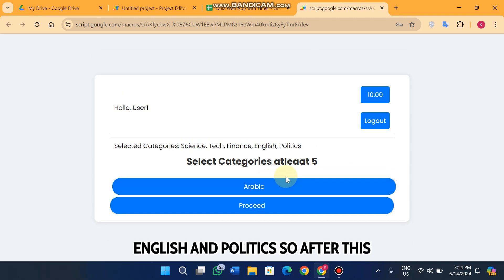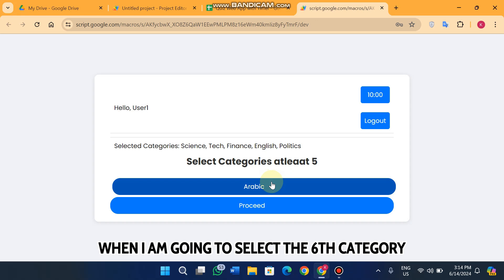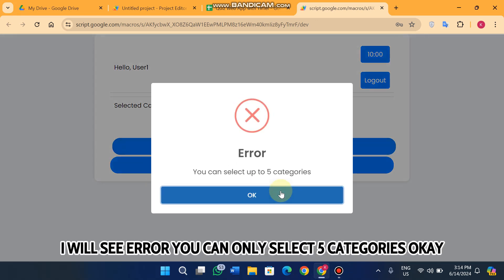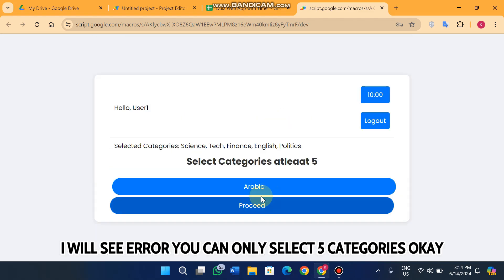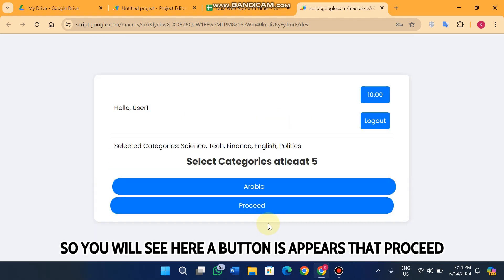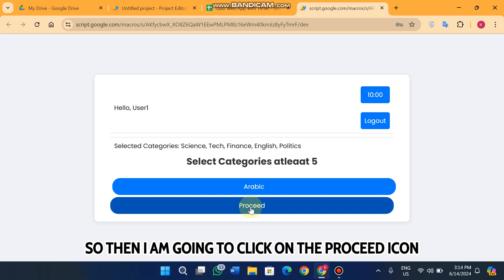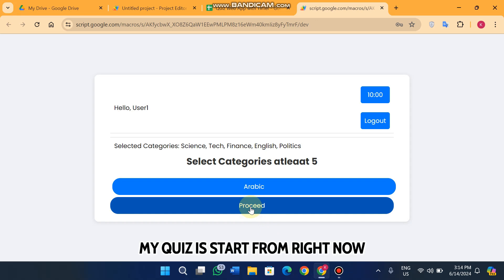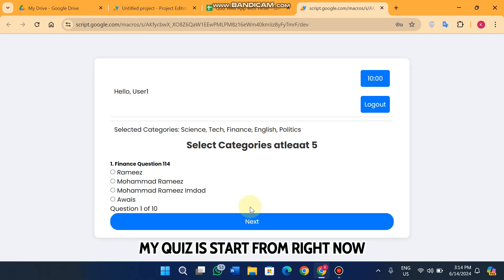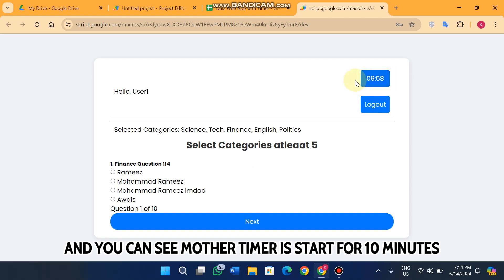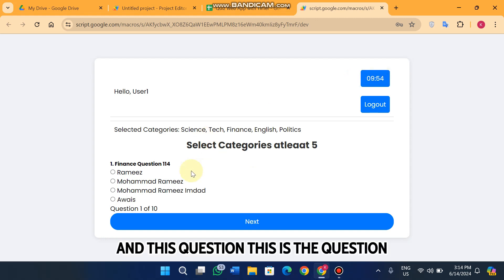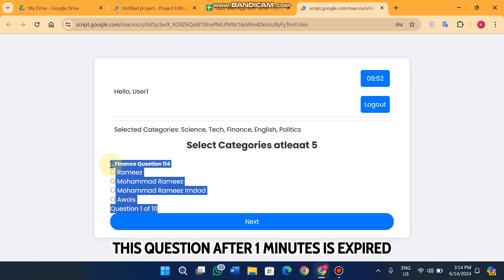Now I want to select finance, English, and politics as well. After selecting a sixth category you will see an error: 'You can only select five categories.' Once five categories are selected, a 'Proceed' button appears. When I click proceed, my quiz starts and the timer starts for 10 minutes.